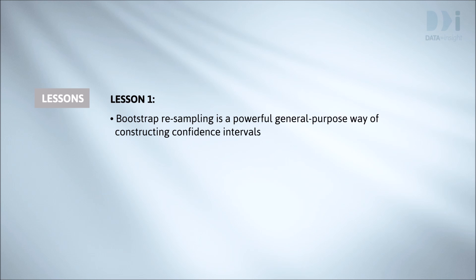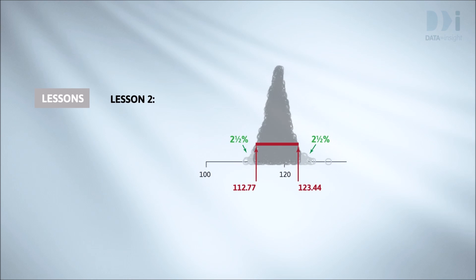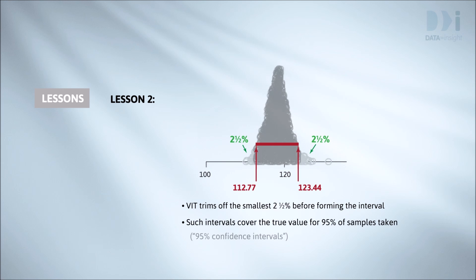Lesson two concerns properties of confidence intervals themselves, but it needs a little more development. VIT's bootstrap confidence interval construction module trims the smallest 2.5% and the largest 2.5% of the resample values before forming the interval. When we do it this way, with large enough samples, the intervals produced by 95% of samples capture the truth. 5% miss, often not by much.